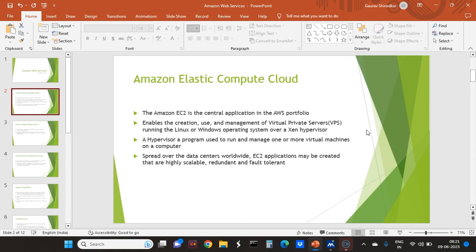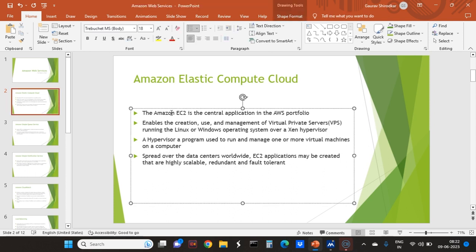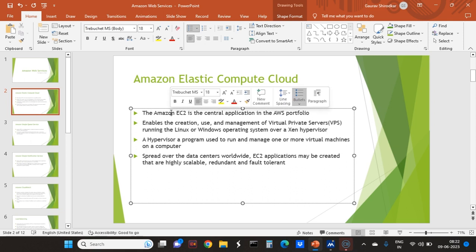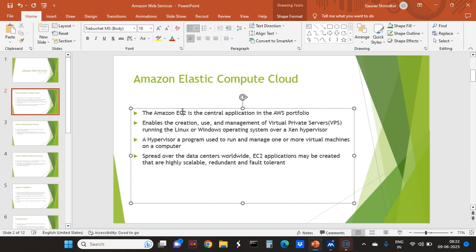The first thing we will see is EC2. EC2 stands for Elastic Compute Cloud. Like there is a kernel for Linux, it is a central node for administers and entire AWS stack.